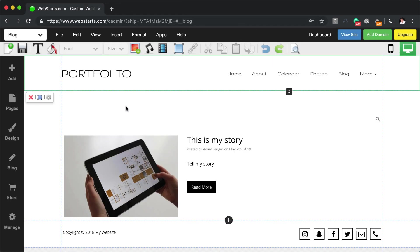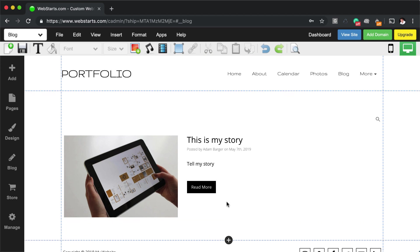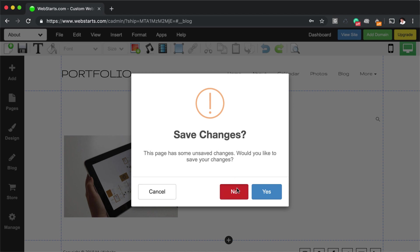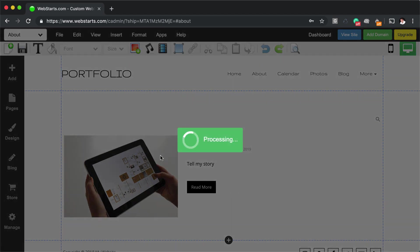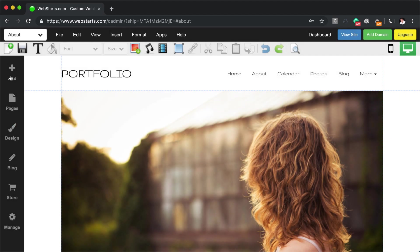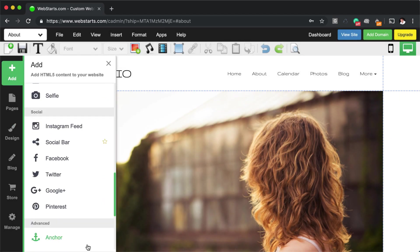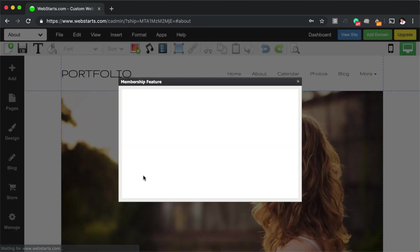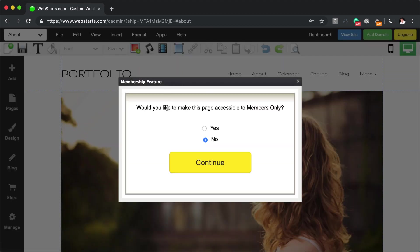If you want to make a page, a members only page, you can do that as well. All you need to do is select any page of your website. And then you just click add. You go down to membership. And then you walk through the membership wizard. So you'll say, do you want this page to be accessible by members only?